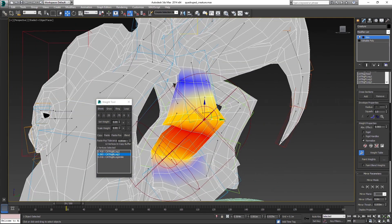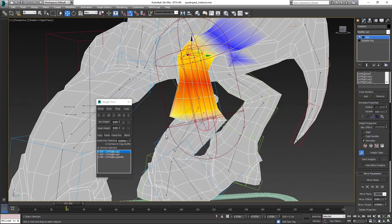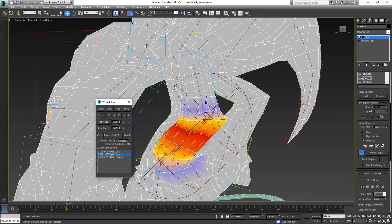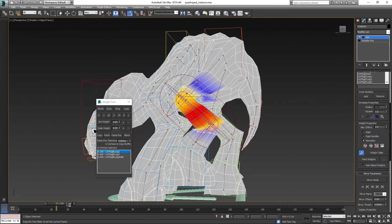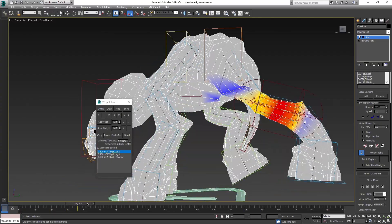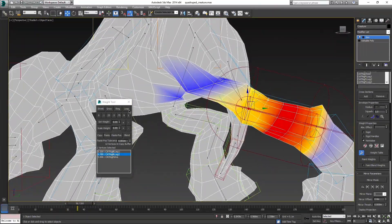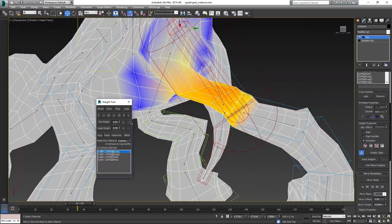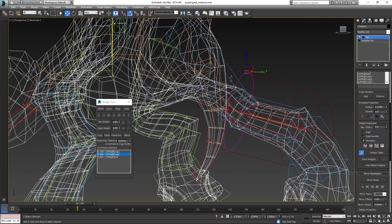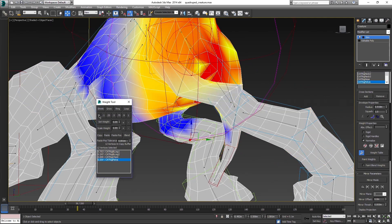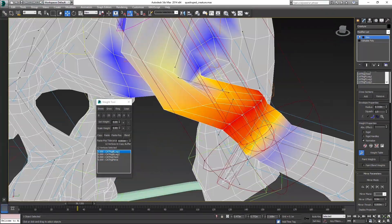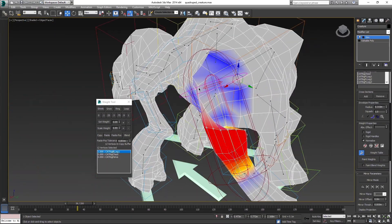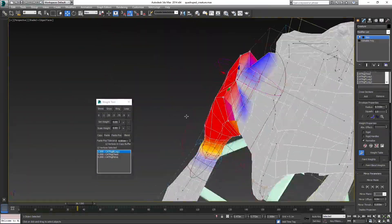I will not be explaining every single step I am doing, because that would take like 5 hours. But generally, I start by applying 100% value to the vertices that are affected by just that one bone. Like here, we started with the ankle and worked towards the area of the joint. The area where two bones meet — the best values are usually 50-50, and then some easing for the edges around them. Use loop and ring buttons so you don't have to select all the vertices manually all the time.